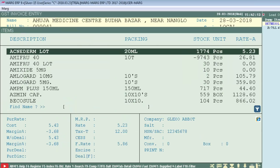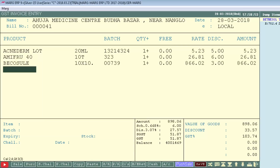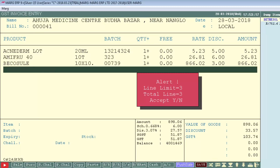Now generate a bill for Ahuja Medicine Center. Add the first item, second, and third. When you press Enter to add a fourth item, the software will show a message: 'Line limit 3, Total line 3, Accept Yes or No?' because we set 3 in the Items field of Other Detail. After adding three items, the software shows this alert. Press Y to accept, then Escape to return to the main menu.